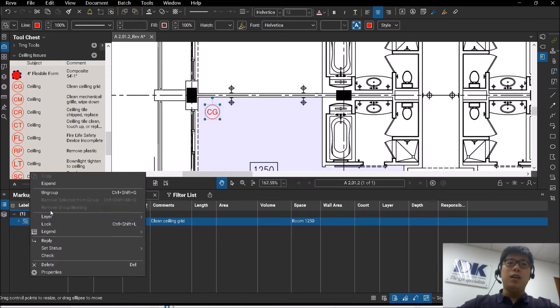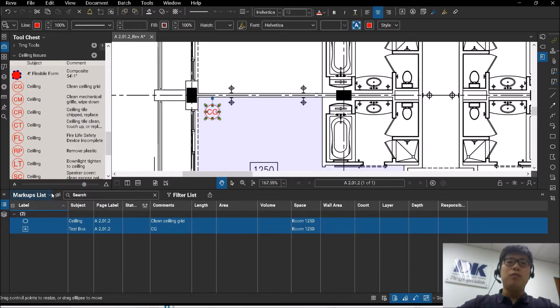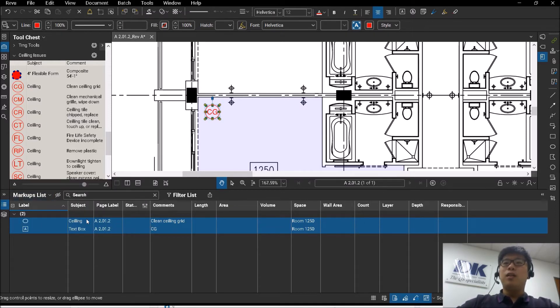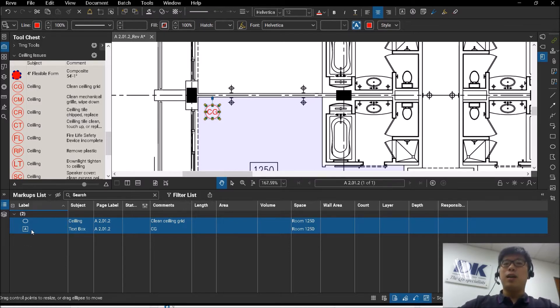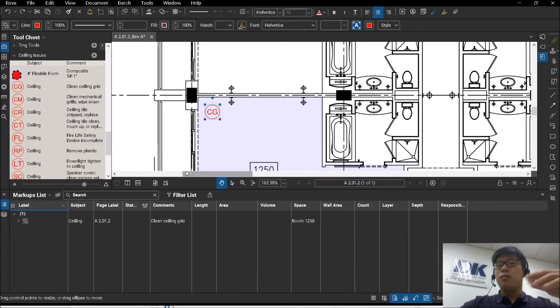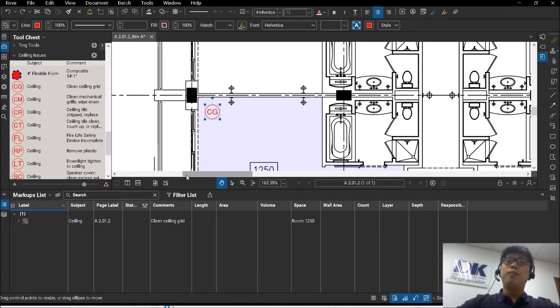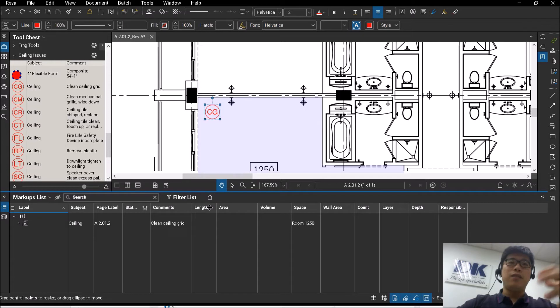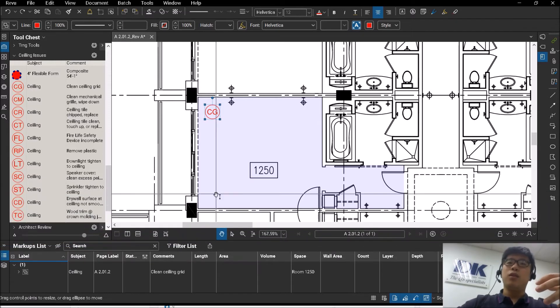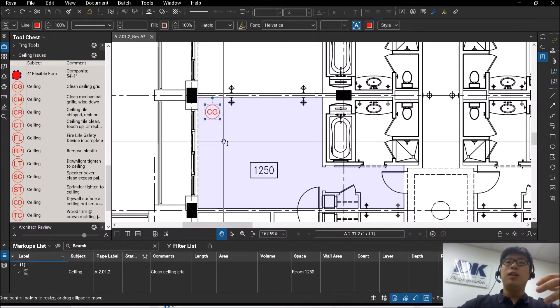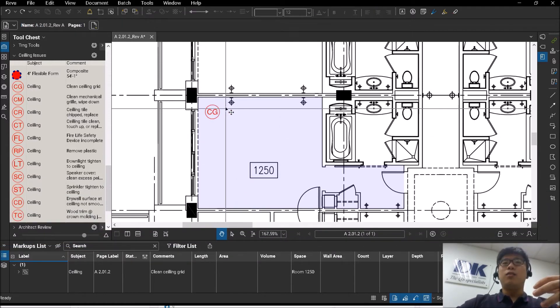So if you see, if I were to ungroup, they are actually created by an ellipse and also by a text box. So you can just ungroup or you can just group two of them together, key in the comments and save it to your tool set for that.